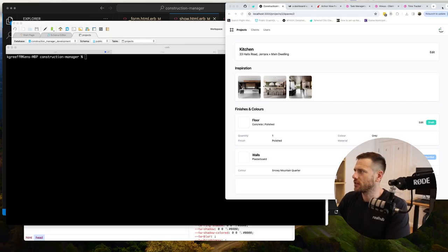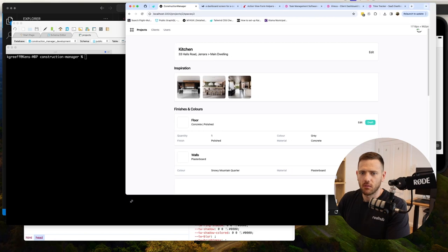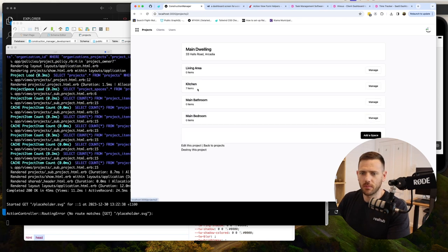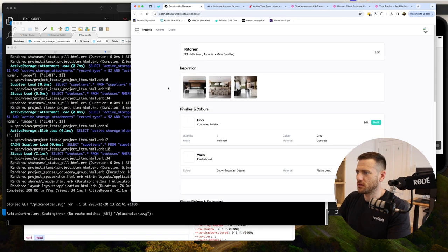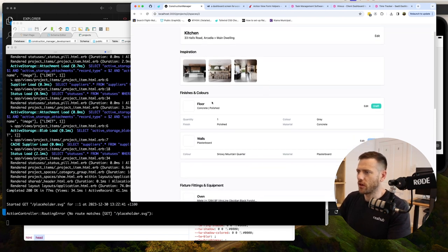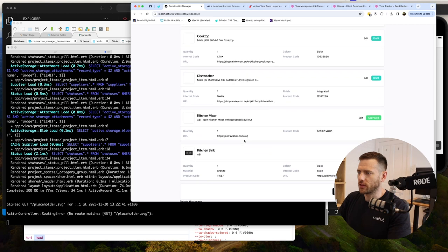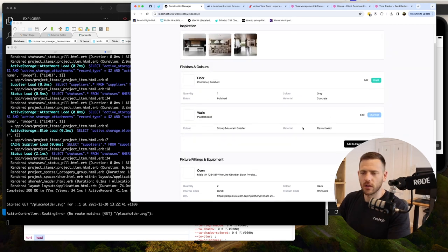Continuing on with our construction manager project for the builders. We've got all the images uploading and most of the functionality in place. Today we want to have a look at adding comments. We have the project view, sub-projects, different spaces with an inspiration board, photo uploads, finishes, colors, fixtures and fittings - all looking pretty cool. But today I want to add comments, so let's jump in.